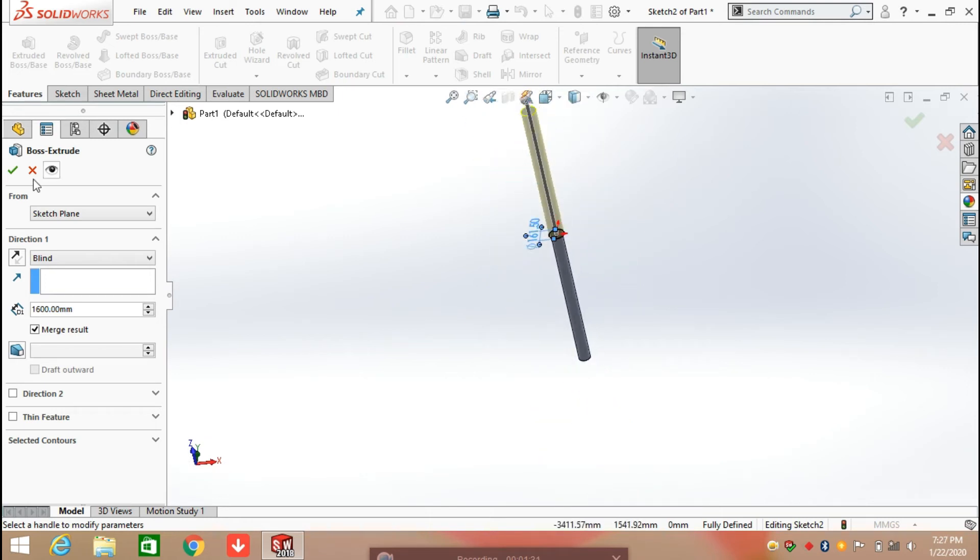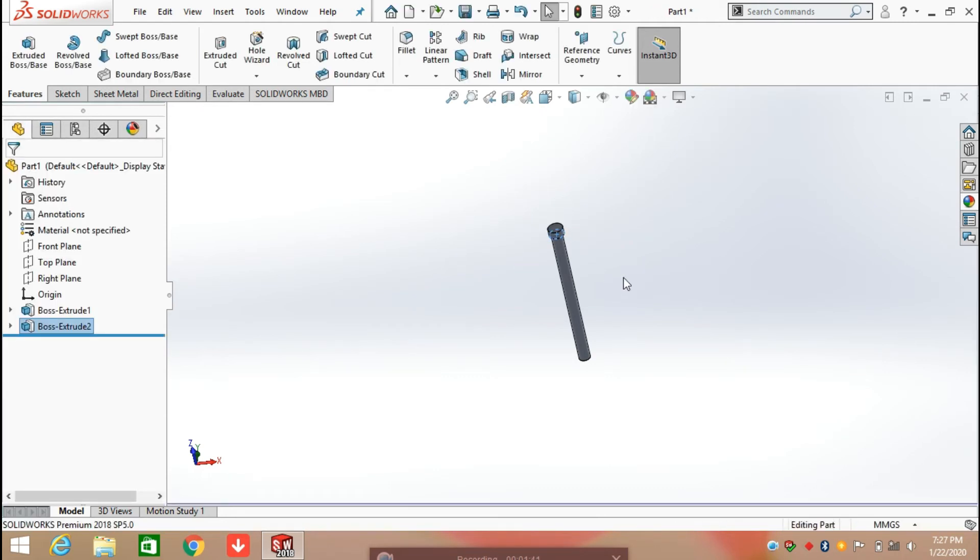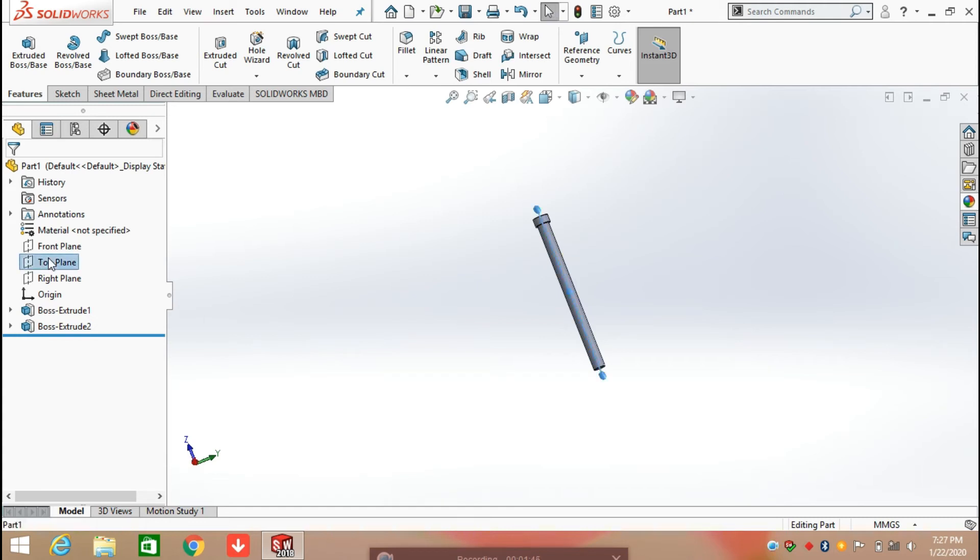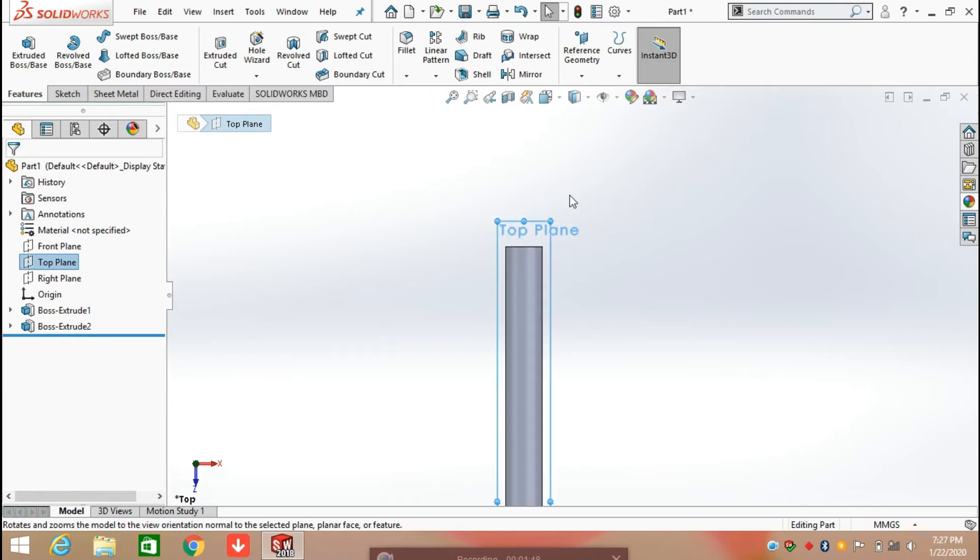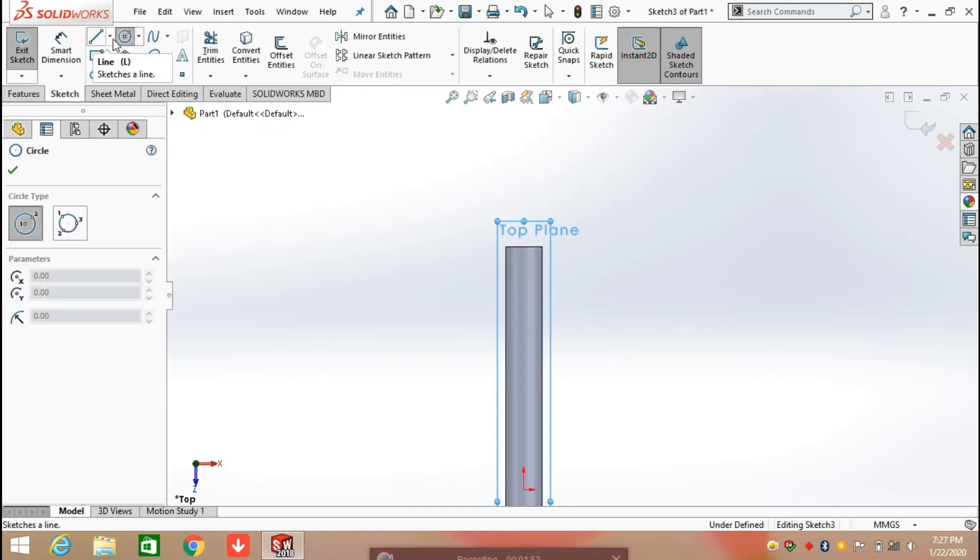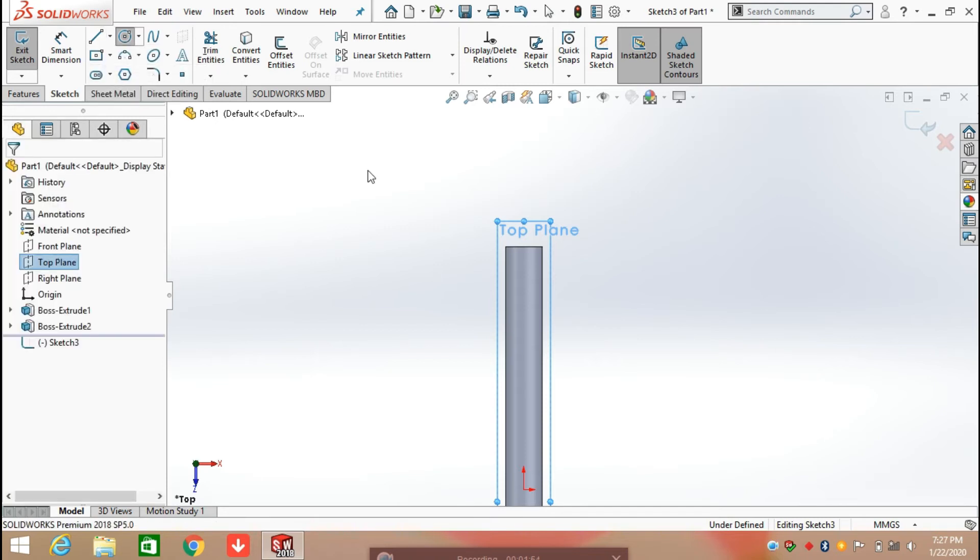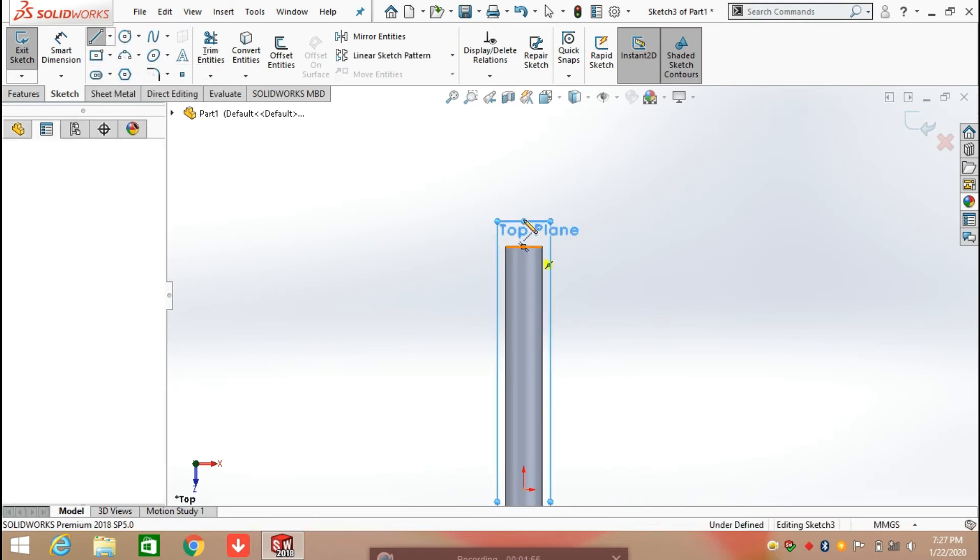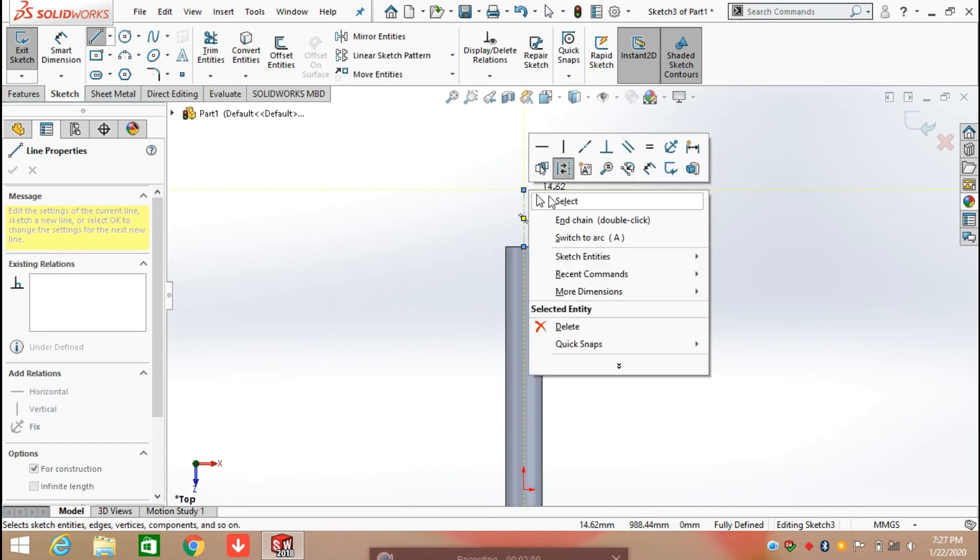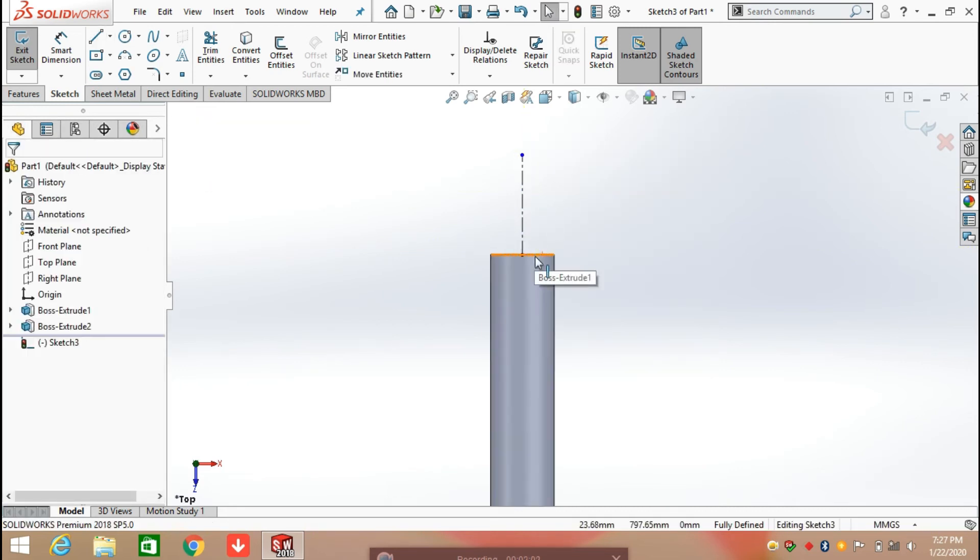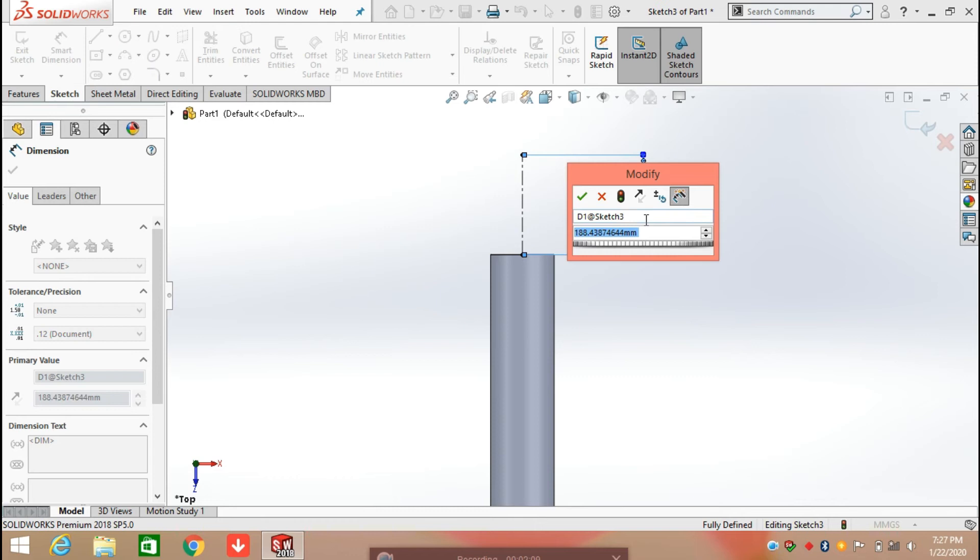Extrude up to 80 mm. Define its length from here as 80 mm and click OK. Now select the top plane and keep this plane in position. Click on centerline and draw a centerline coincident with the end face, defining the length of the line as 117.19 mm.